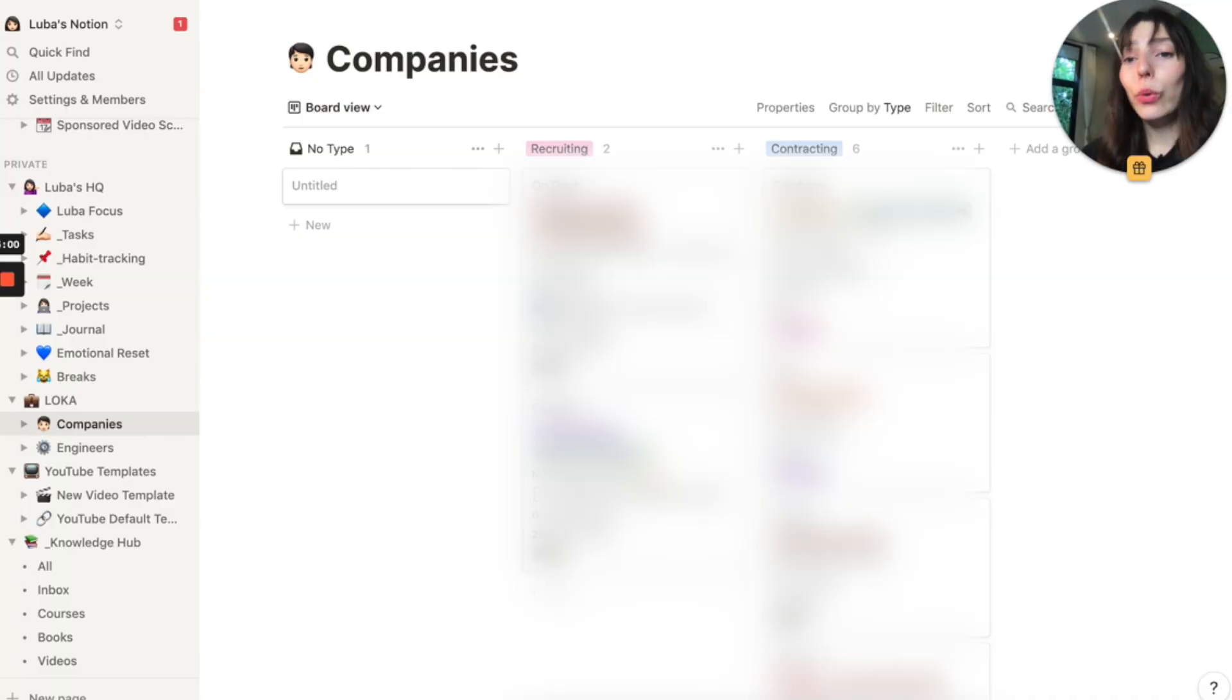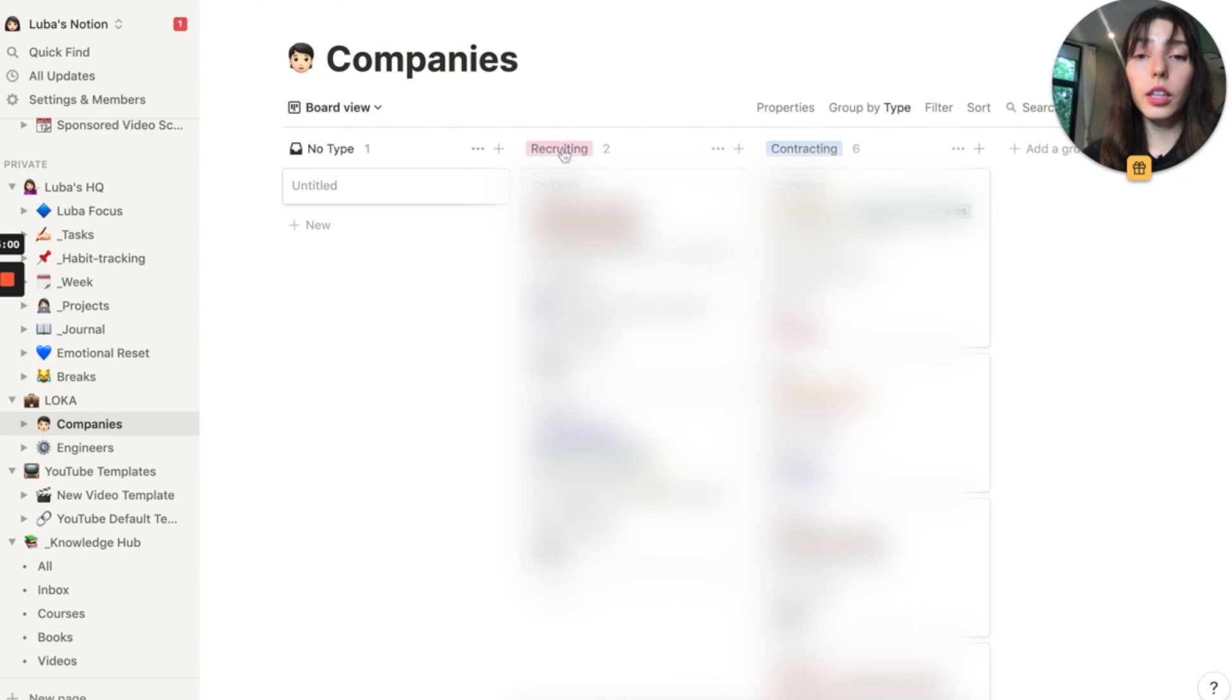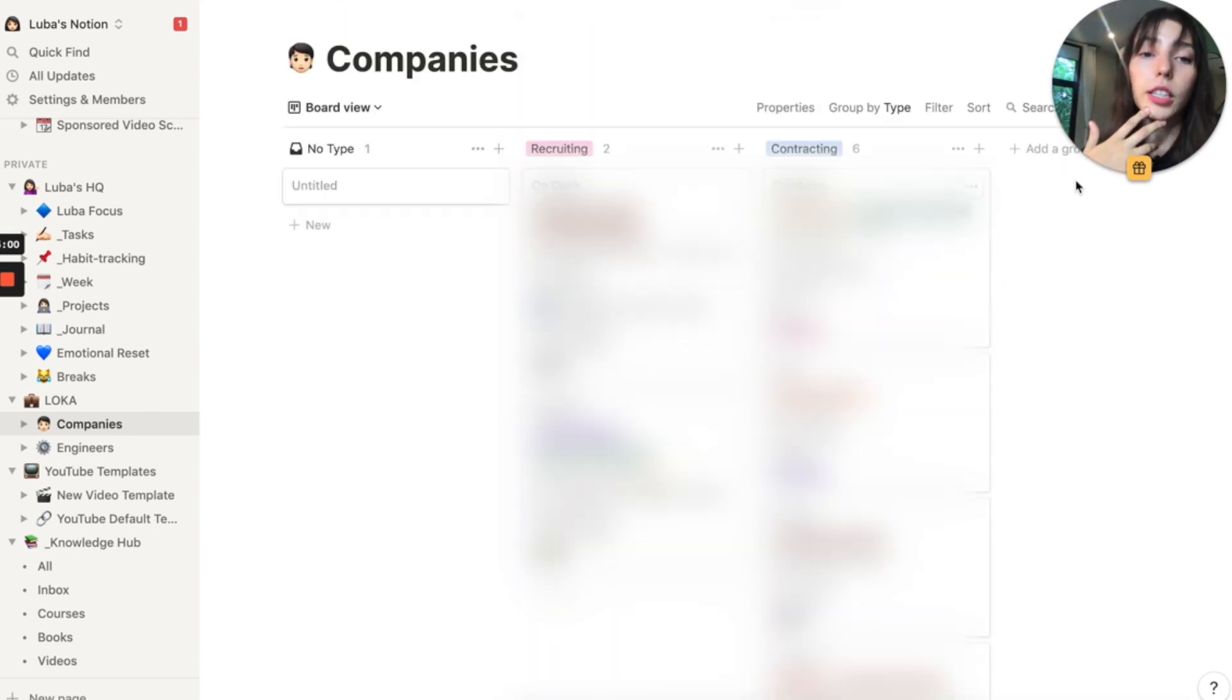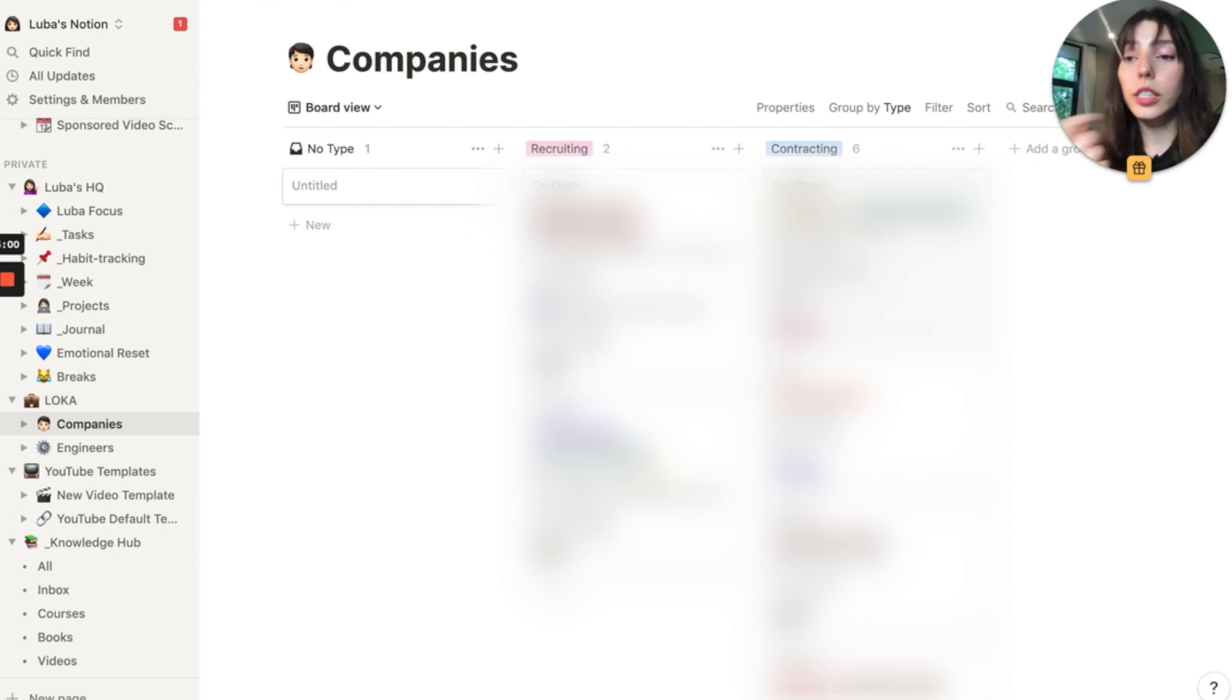So now that we switched into board view, I can see everything at a completely different glance. So I can see what's recruiting, what's contracting, can see all the cards, and maybe I can even add a property done. Or like out of the pipeline, and it would serve as a great CRM for me.